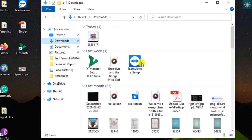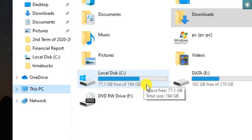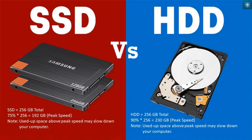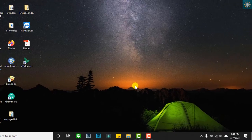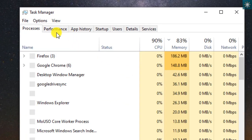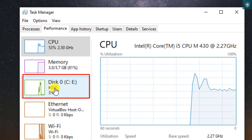It is also important to note that the local disk storage where your operating system is stored can significantly impact performance when the free space is running low. If your disk storage is HDD, it usually has a peak speed at 90% capacity, and 75% capacity for SSD. To know whether your local disk is HDD or SSD, go to Task Manager, click on the Performance tab, and find it below the disk label. On my computer it is HDD. SSD disk is faster than HDD.